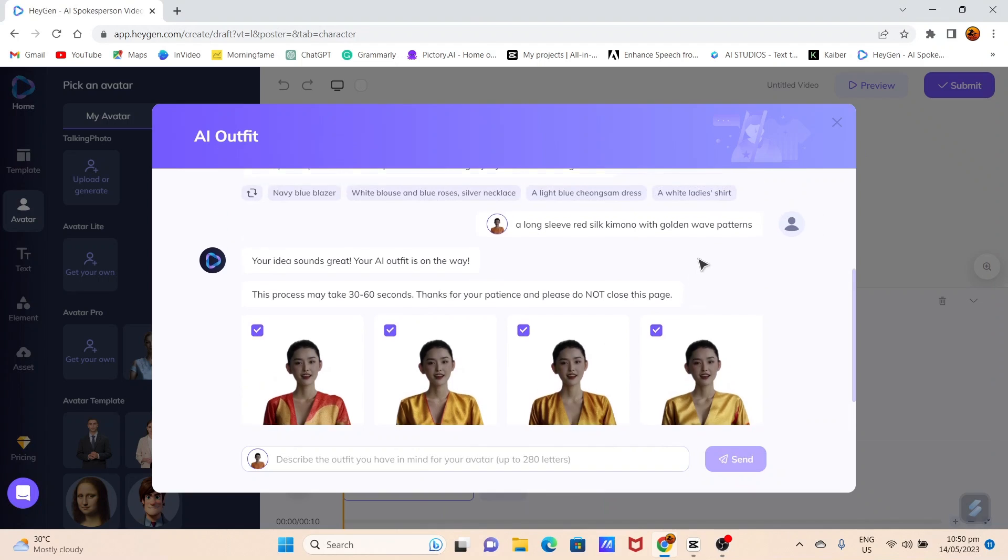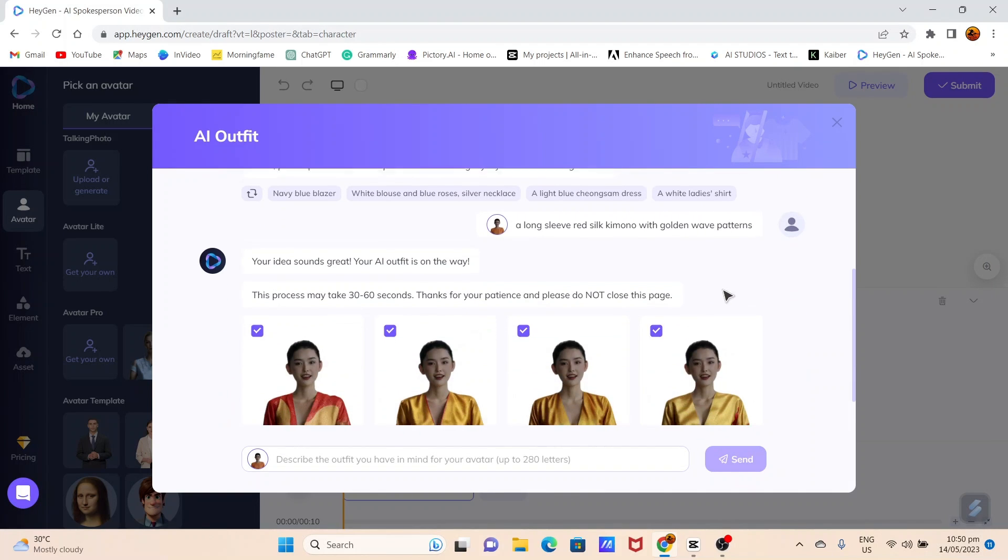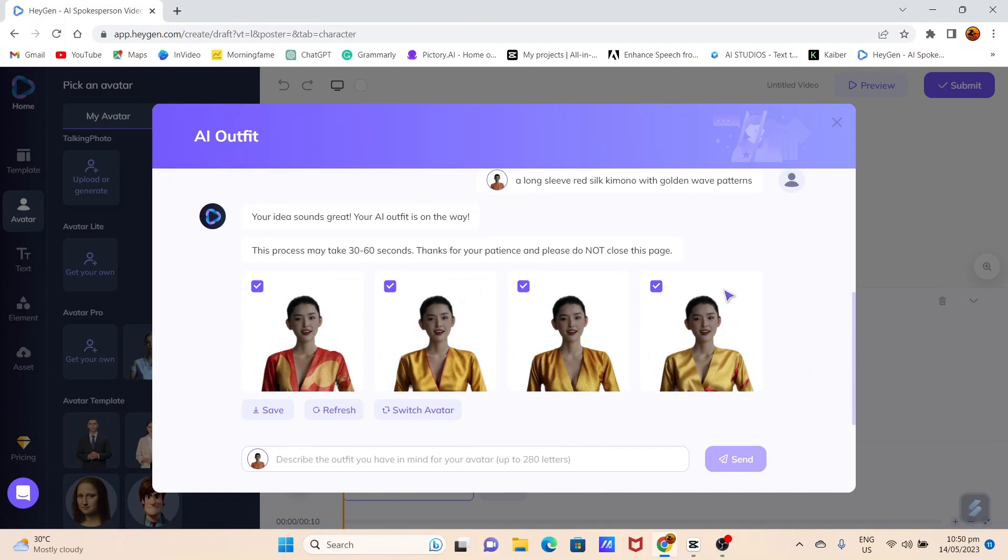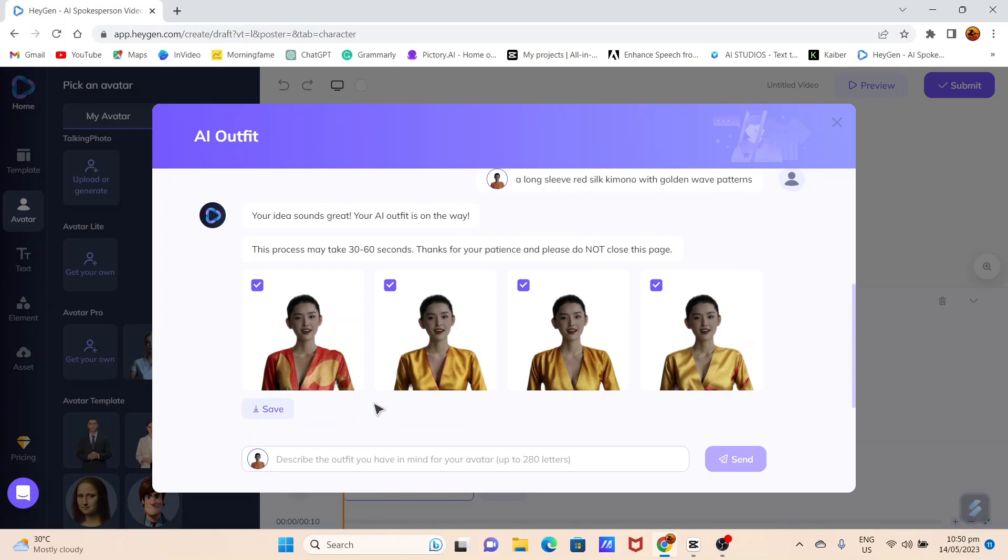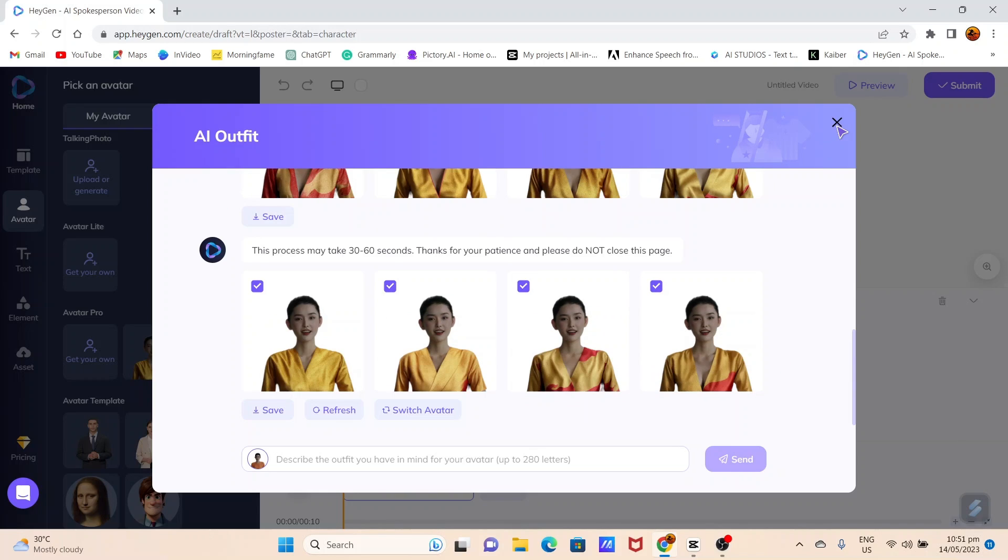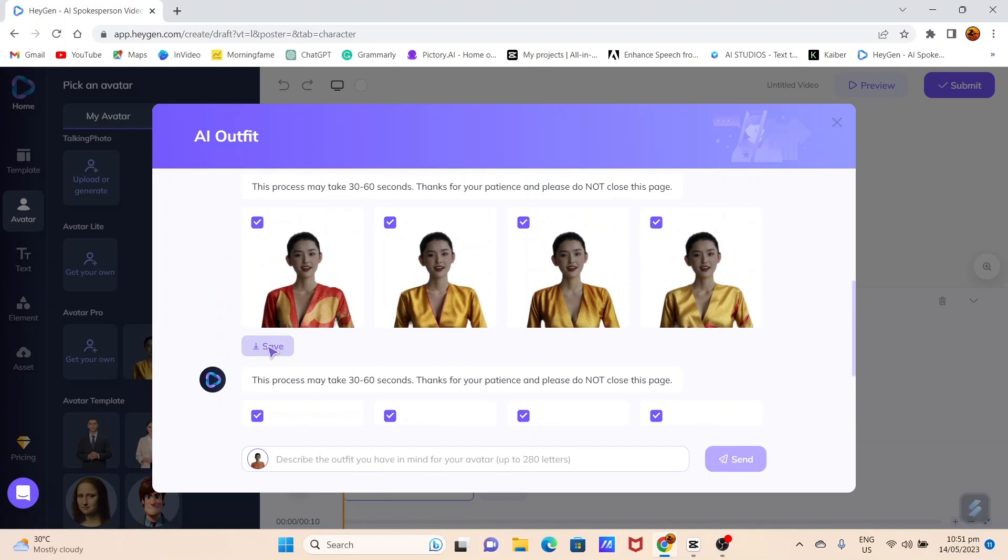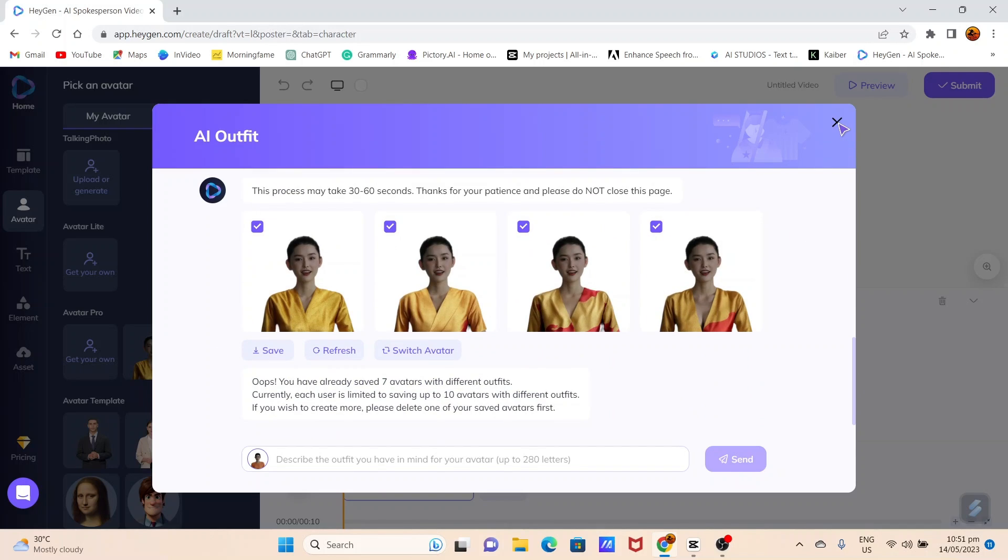After generating the new outfits, choose the one you love the most. If you want to change the outfit again, simply click the Refresh button to generate another clothing style. Once you've selected the best outfit, click Save and close the AI Outfit window.